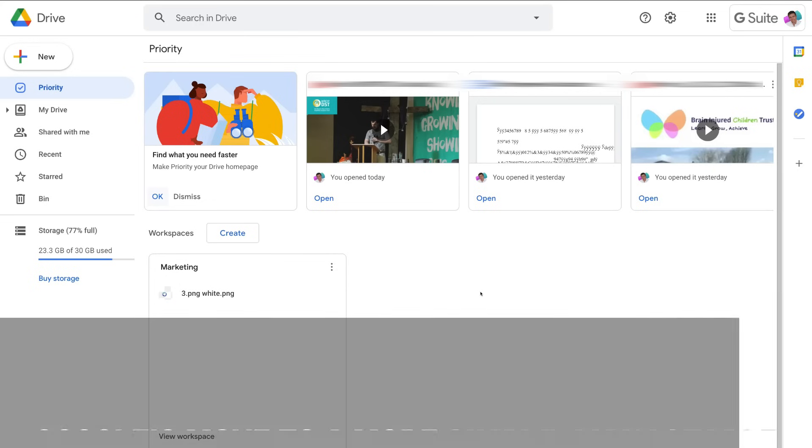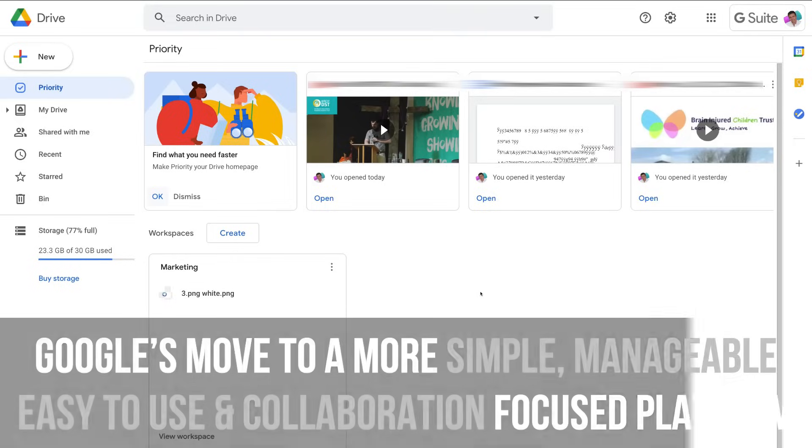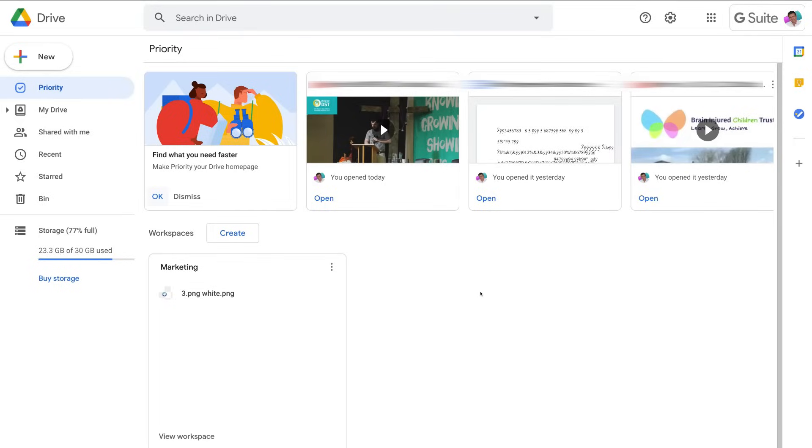Now this is part of Google's move to a more simple, manageable, and easy-to-use collaboration-focused platform. Next to this, Google Workspace focuses on communication. For enhanced communication, Google has improved the Google Chat application.